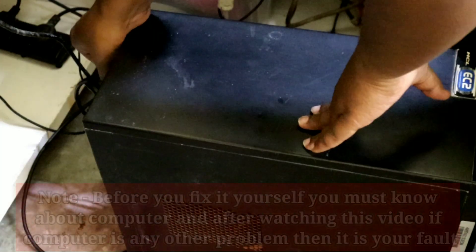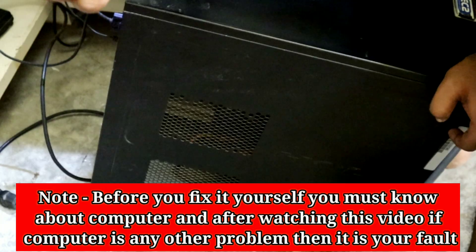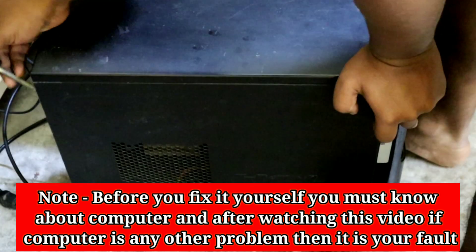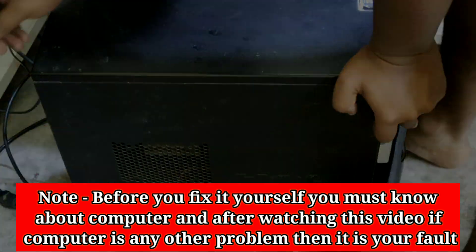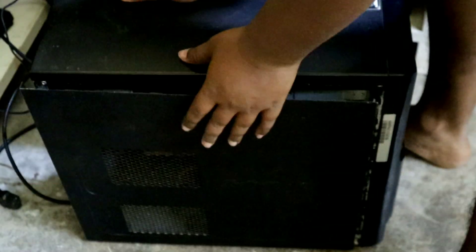To fix this problem, first turn off the computer. After turning off the computer, open the CPU power cord, then take the screwdriver and unscrew the CPU cabinet and open the CPU case.